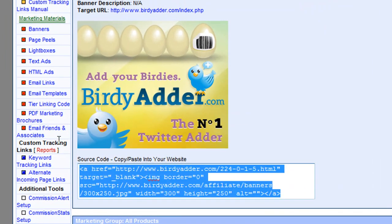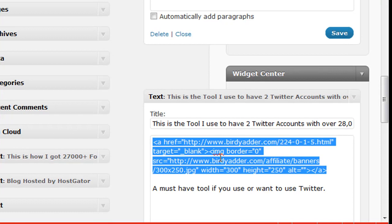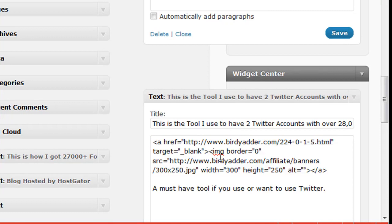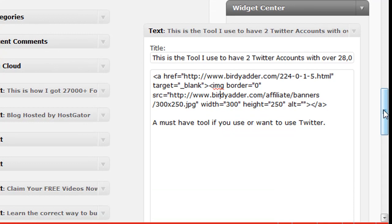And then take that exact code, see word for word, letter for letter, and then boom, you just copy it right in there. And you can change the width and the height of the banner.